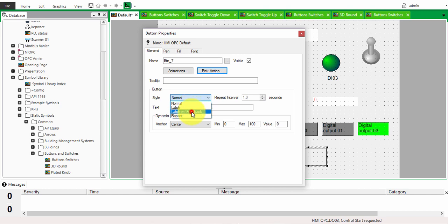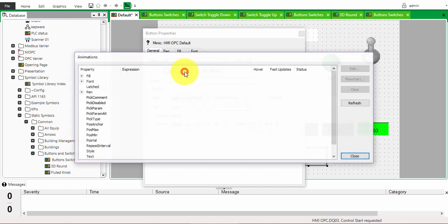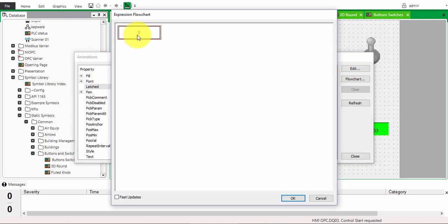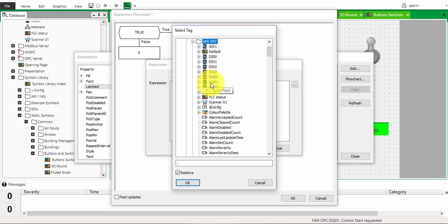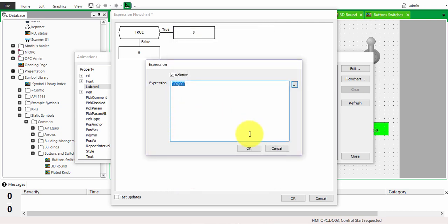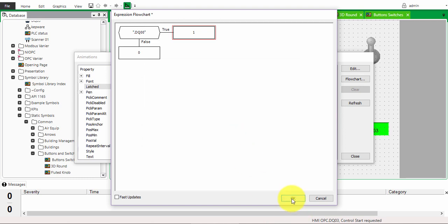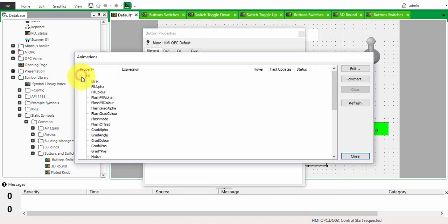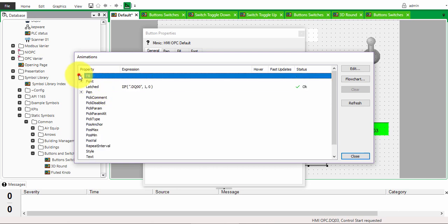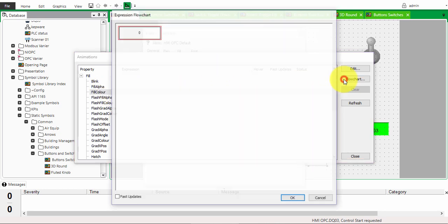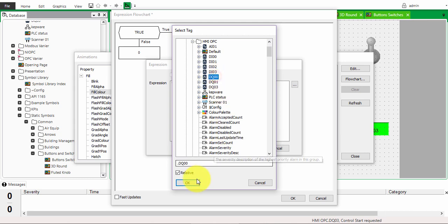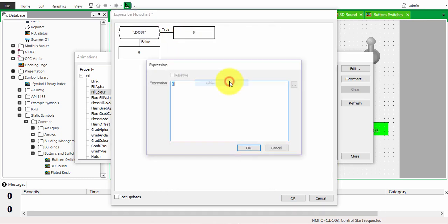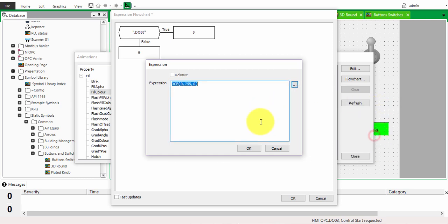Choose 'latch with feedback' — the animation changes faster. To configure, go to animation, then latch, click flow chart, insert, right-click edit, and choose the button you want to control, for example BQ00. Its value when true is 1. To change color, go to fill color, click insert, attach to the same OPC tag, click edit, set green for on.